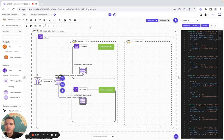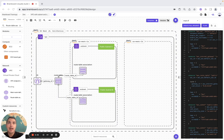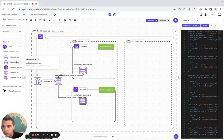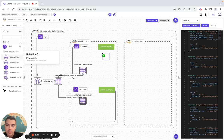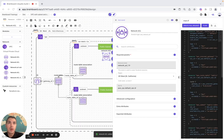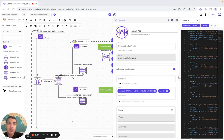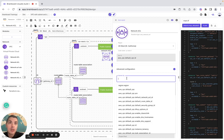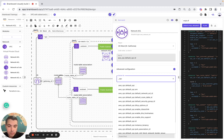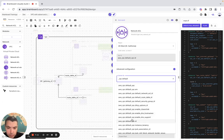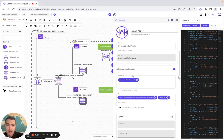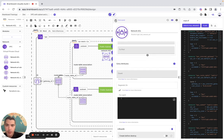Now we need network ACL — we configure it with the VPC ID and the subnet ID set to vpc.default. We also set the ingress and egress rules with the cidr bits.